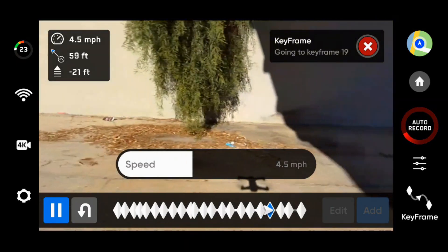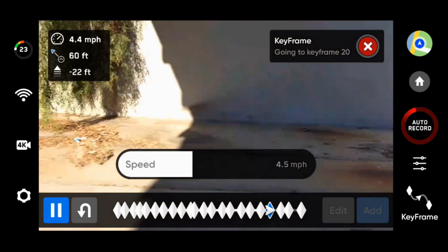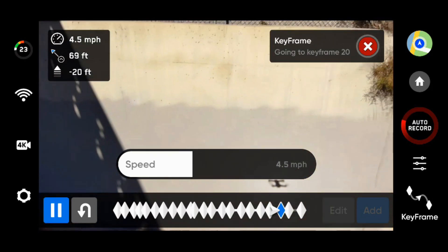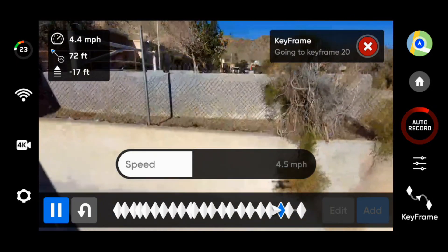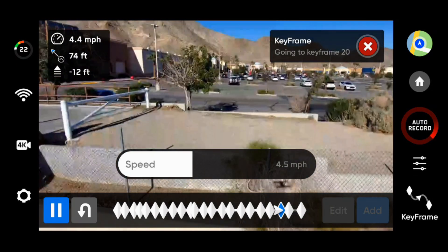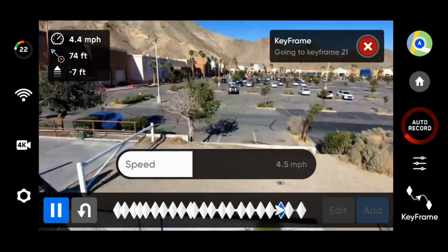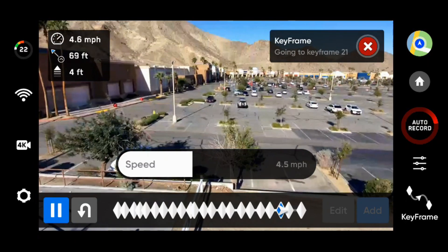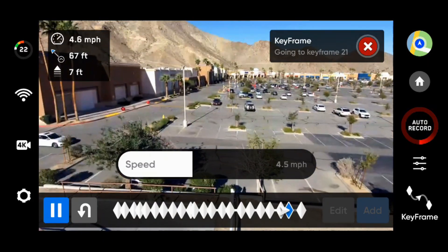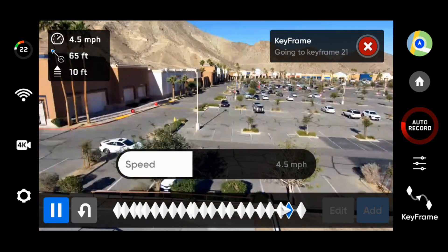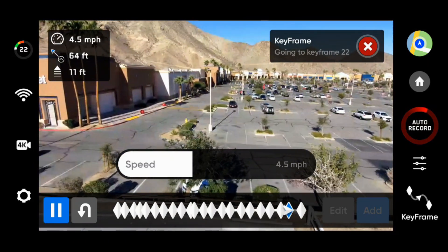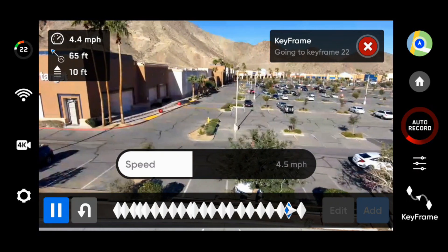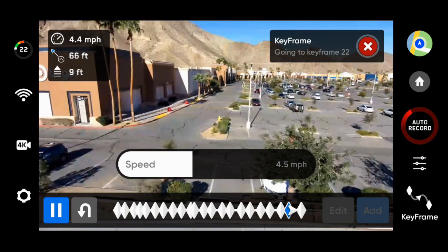This gives you an idea as to how it looks on the screen as you're setting it up. What will come next is I'll post the actual video from the camera on the Skydio so that you can see it with better resolution.